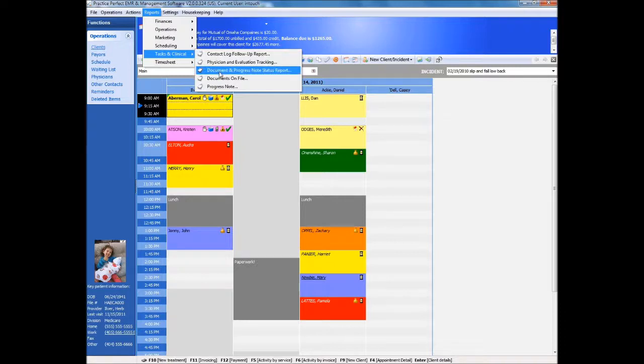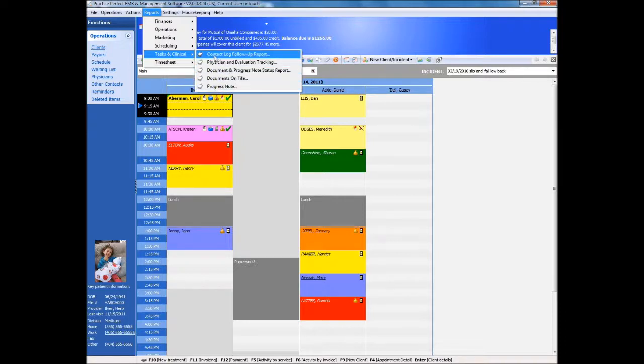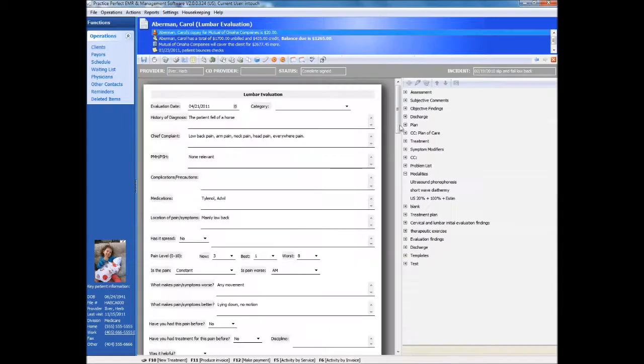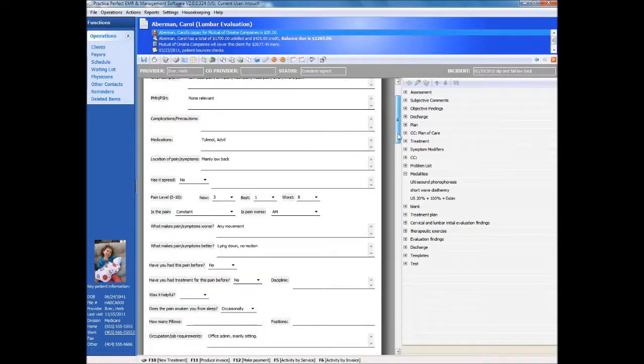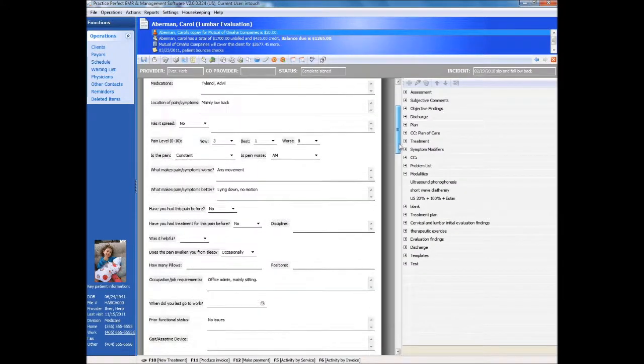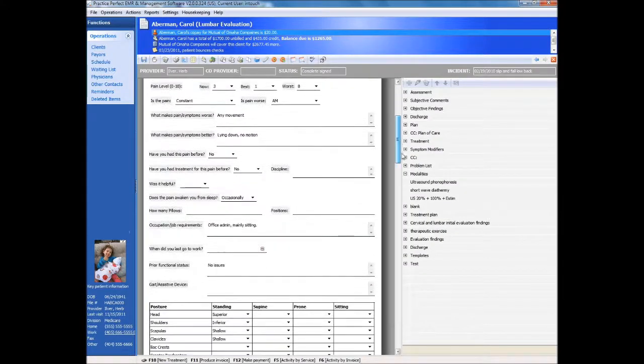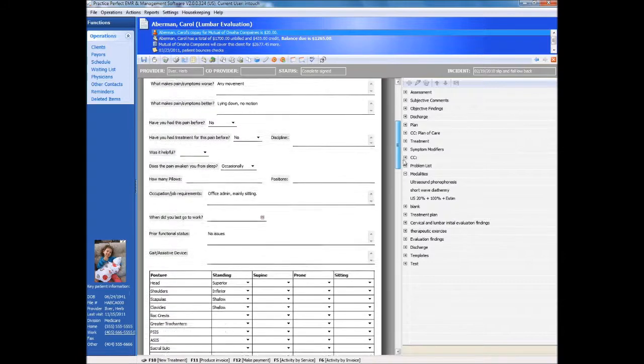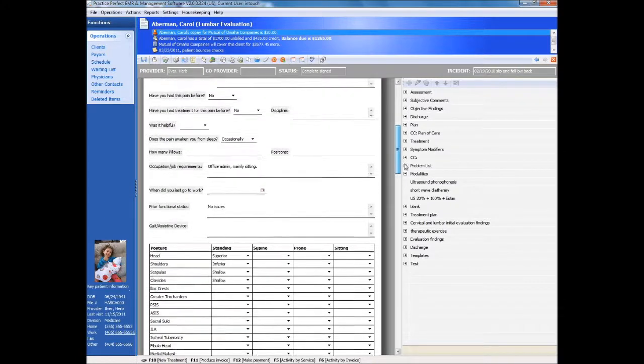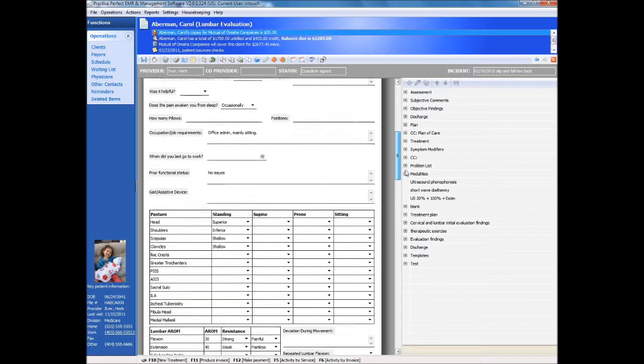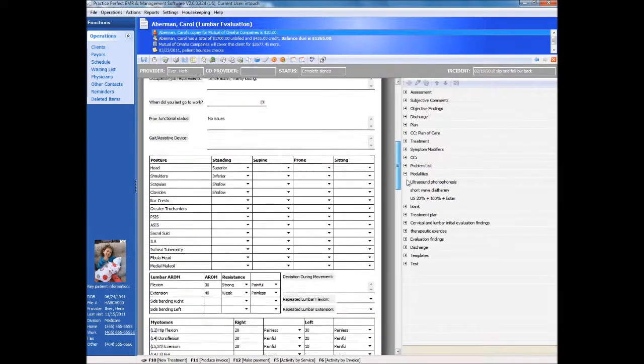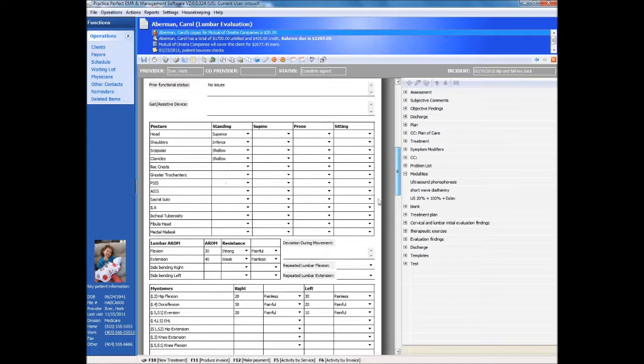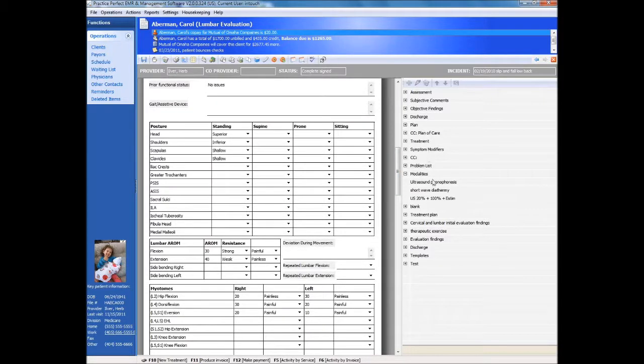Practice Perfect comes preloaded with several evaluation, re-evaluation, and discharge report formats. These forms are simple to complete using drop-down fields where required. You can also use your own stored phrases for easy insertion. Key information is also brought forward automatically between documents.